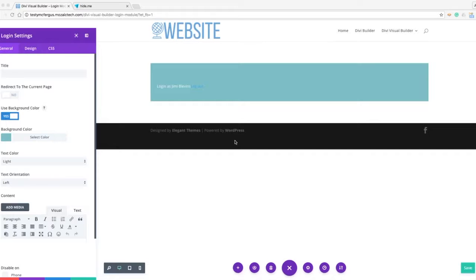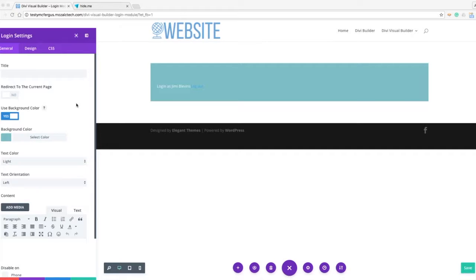Now I've already got my login module loaded up and the first thing you're going to notice about this is using the Visual Builder isn't going to be as easy with this particular module because if you're logged in to your website it's not going to show you the login screen, but I'll show you a way to get around that in just a second.